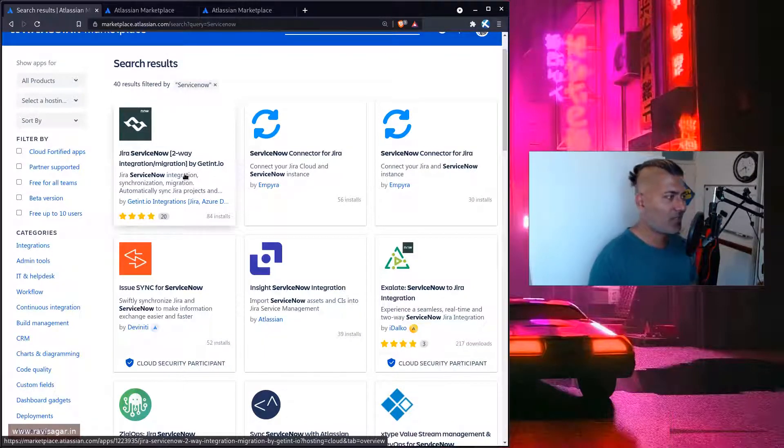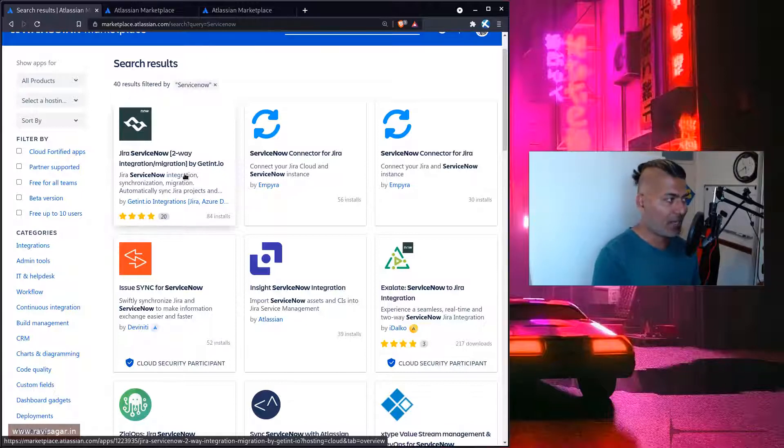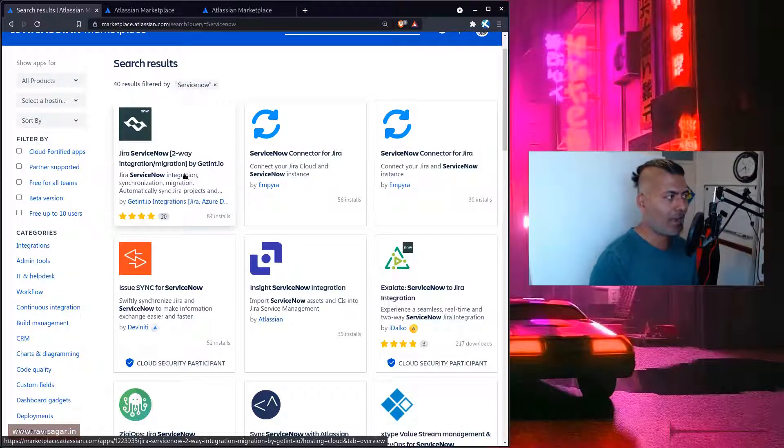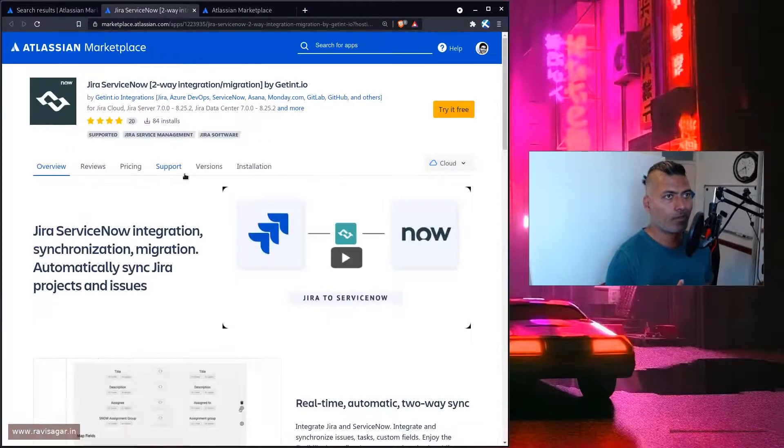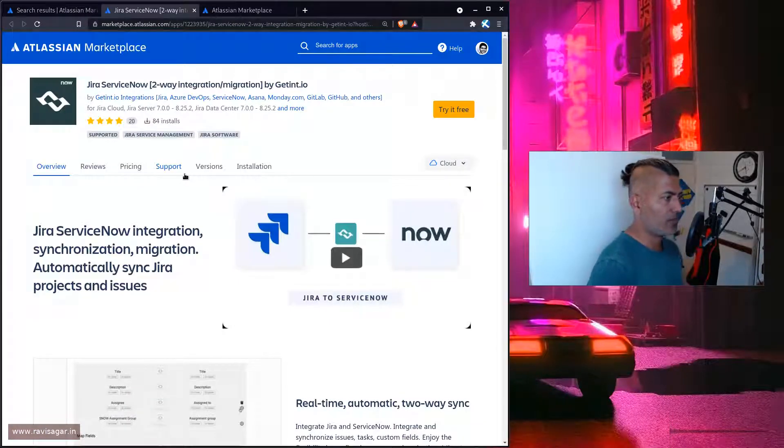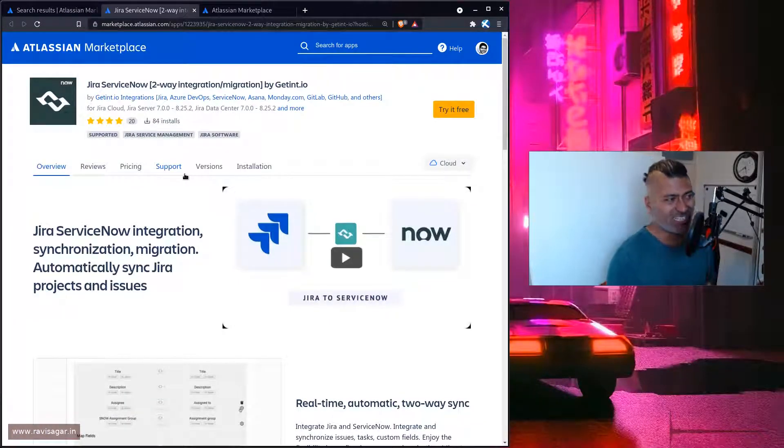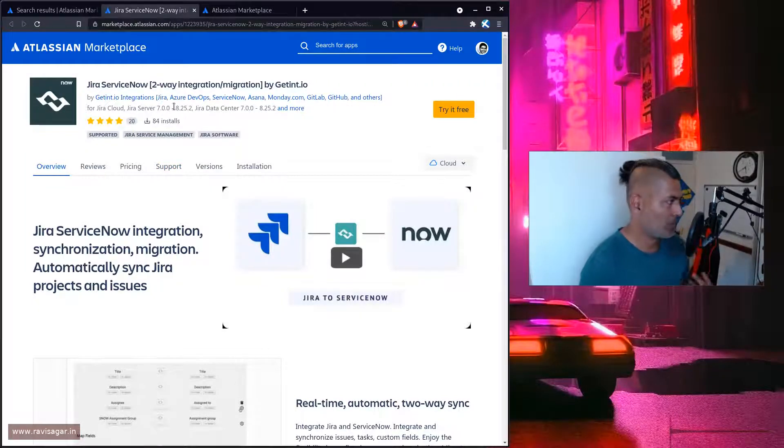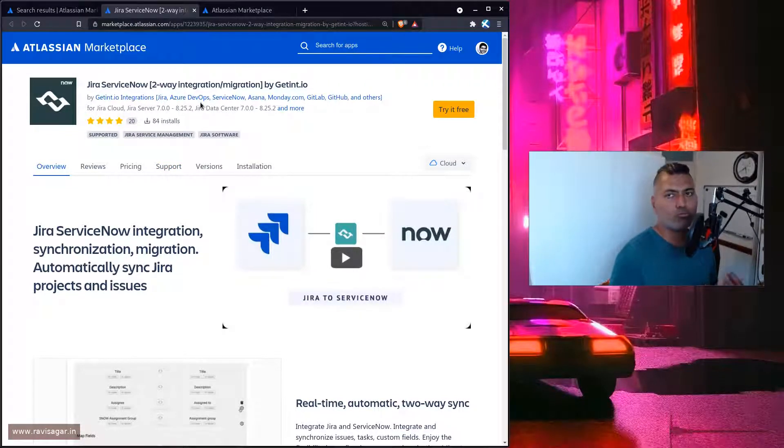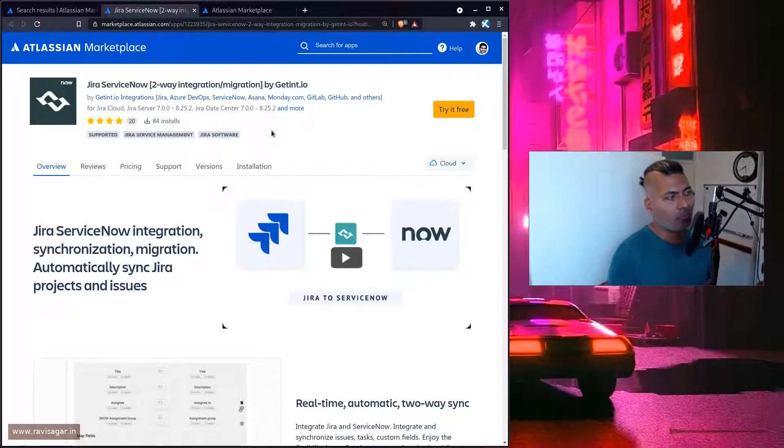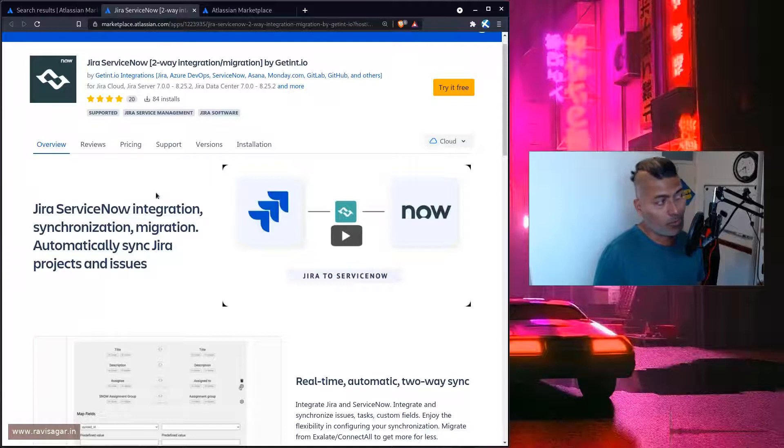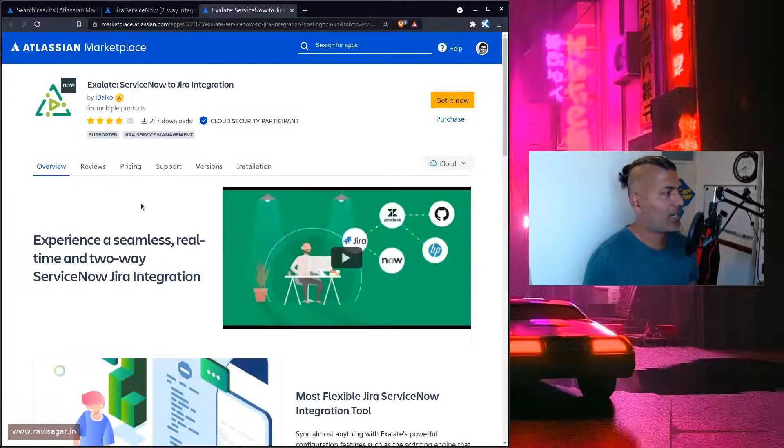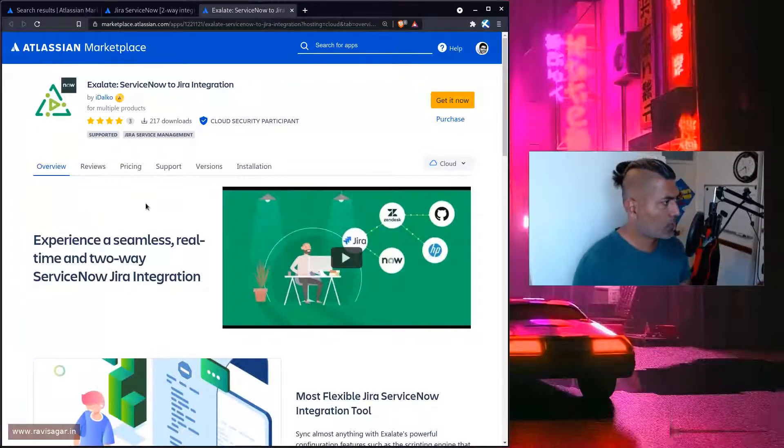I've used Exalate. For GetInt, I've never really used it, but I know the developer and I've done a couple of videos on it. I know this particular app is much more refined for doing integration, especially with integrations like Azure DevOps or ServiceNow.